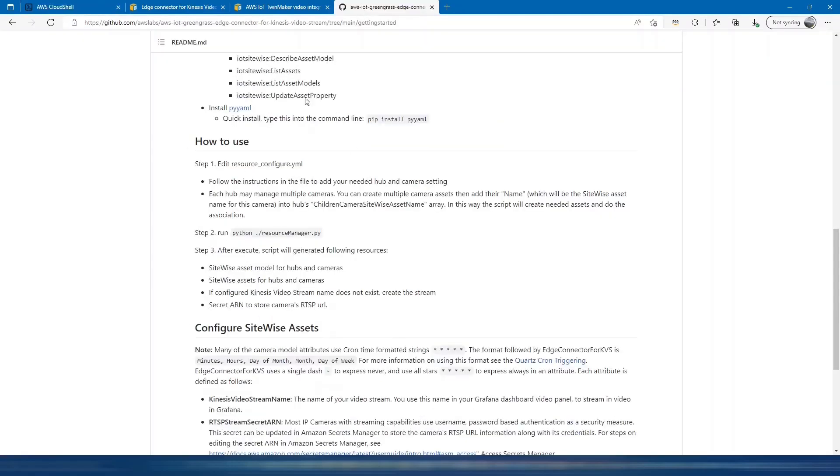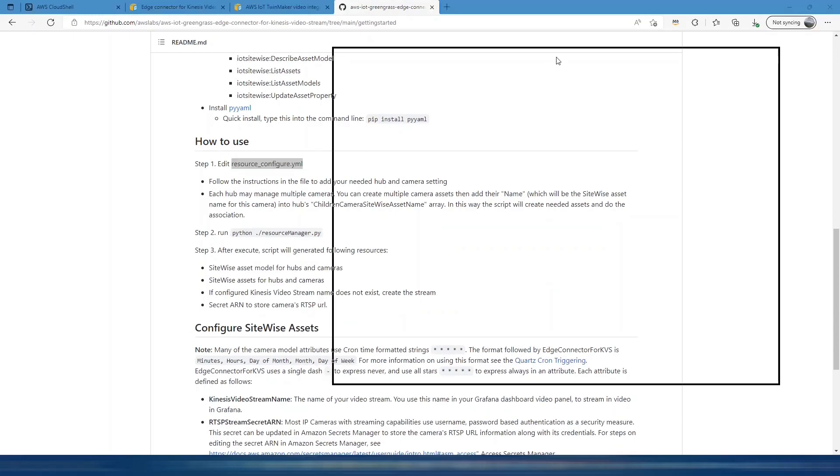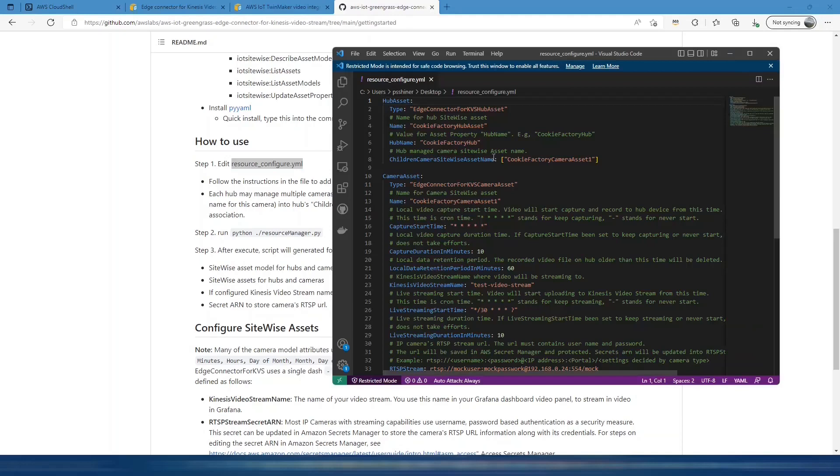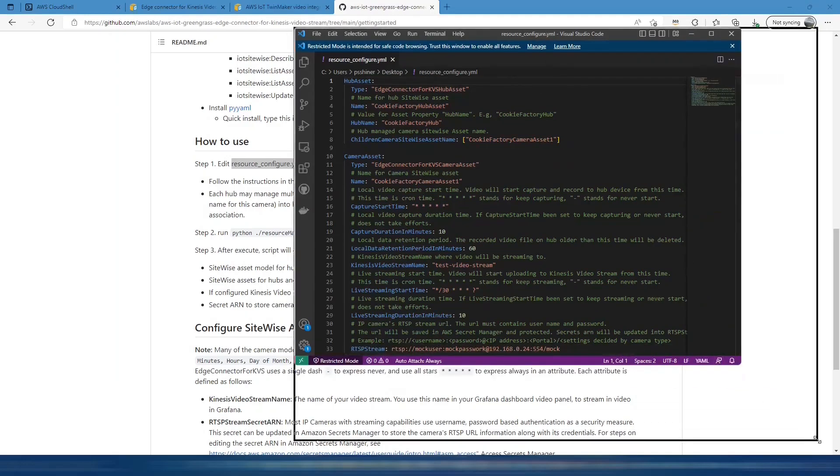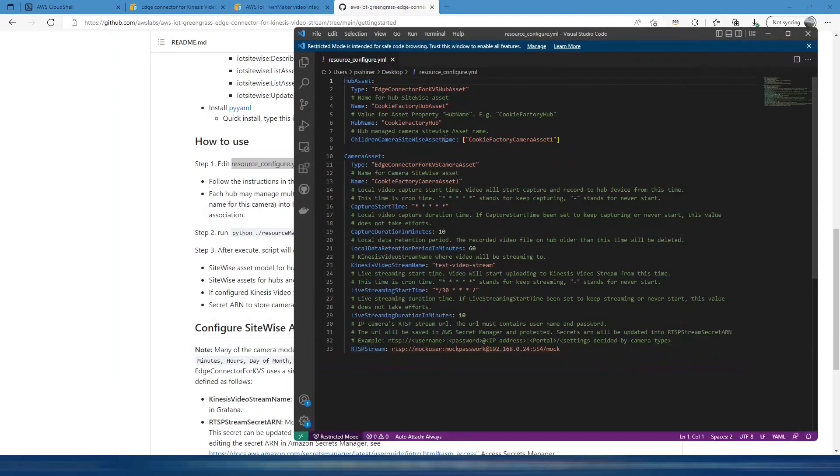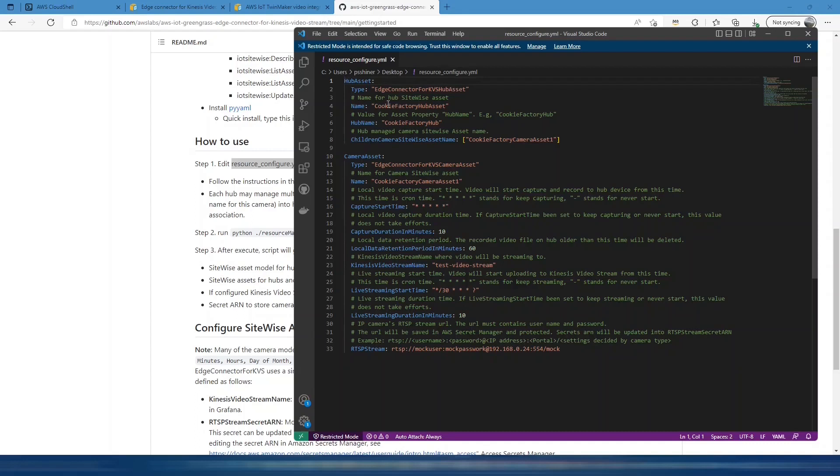You can see in the GitHub repository it will tell you how to use this. First of all we need to configure this resource XML which I saved to my local machine. In this resource file we can see there's already some example values filled in. The name of the hub asset is the Edge Connector KVS hub asset. We can leave that the same cookie factory hub asset.